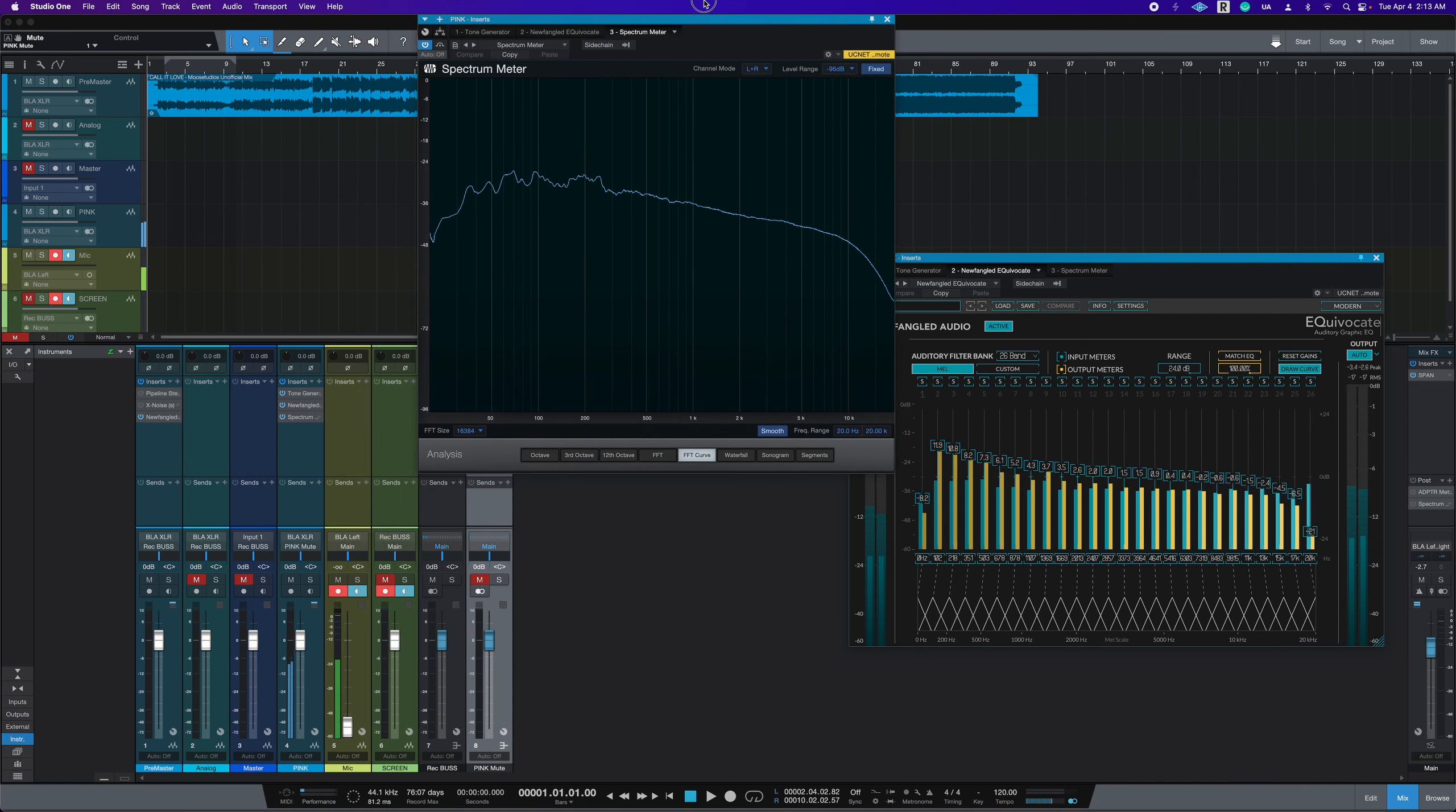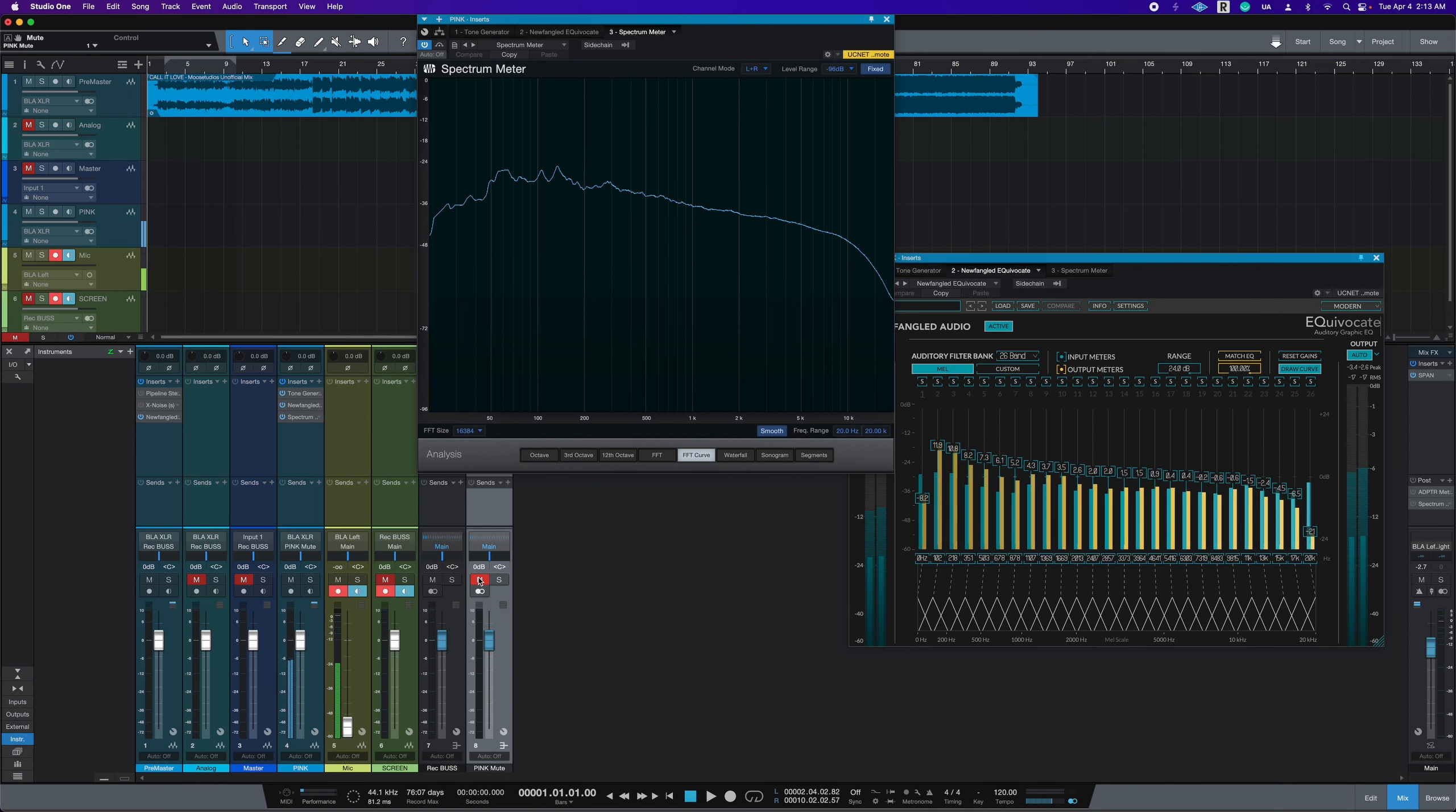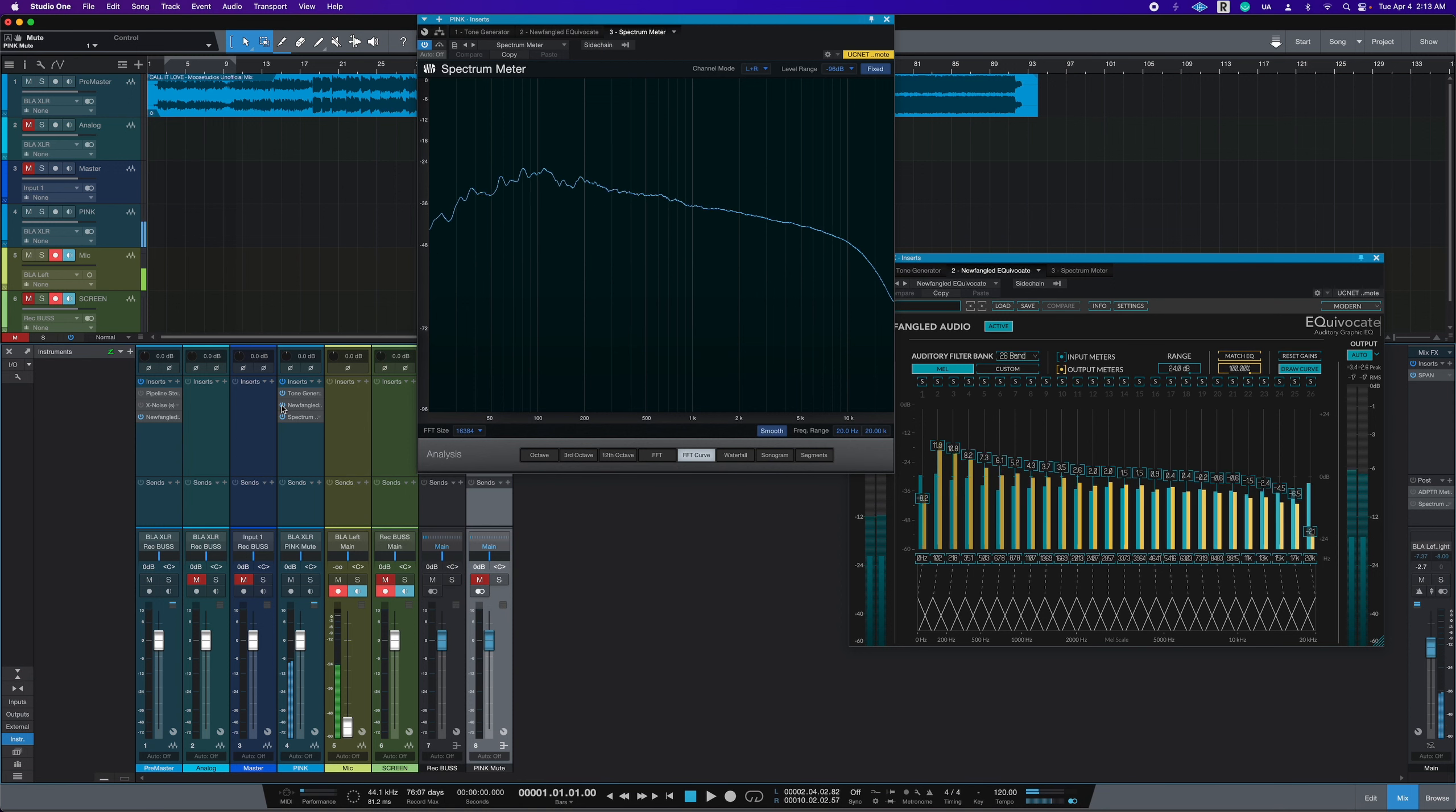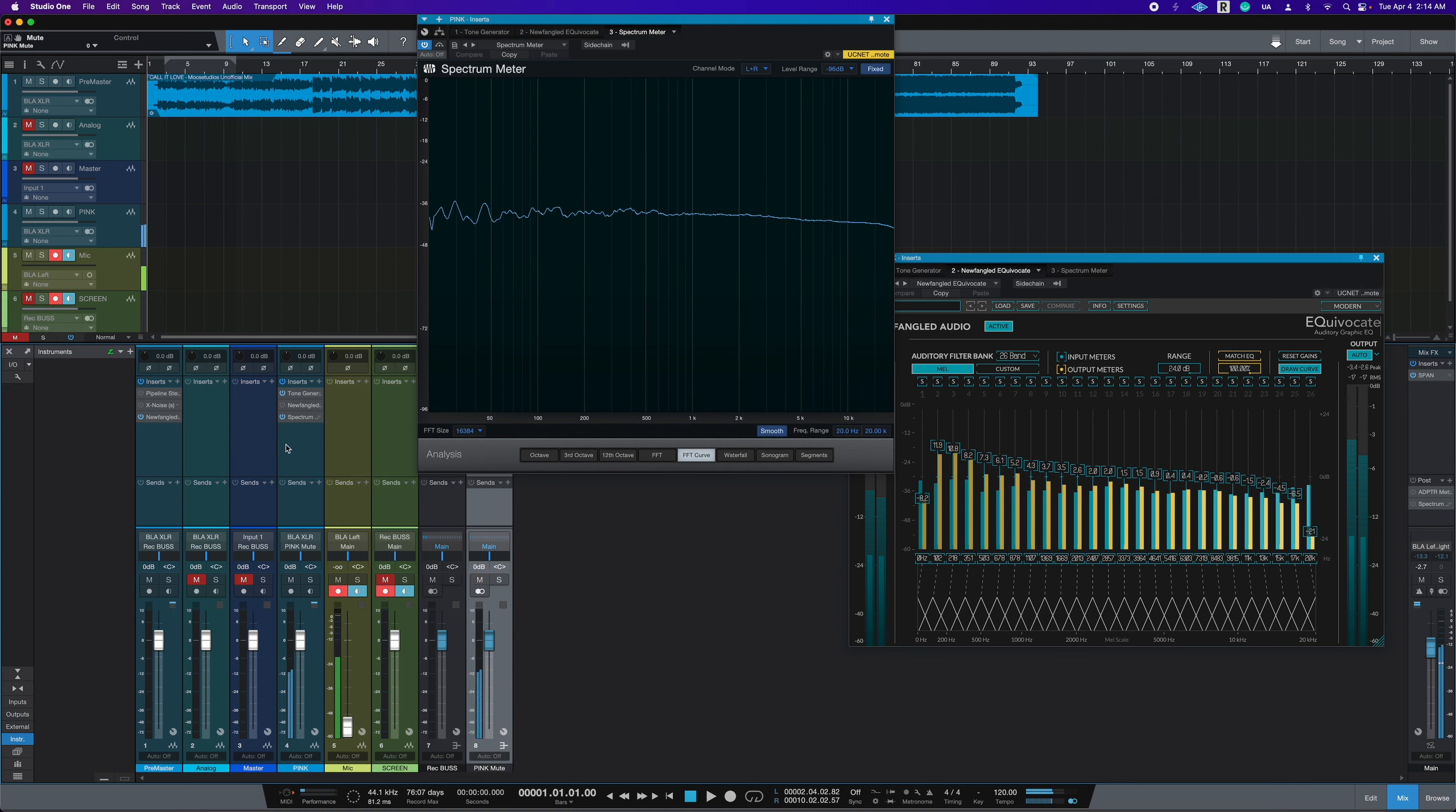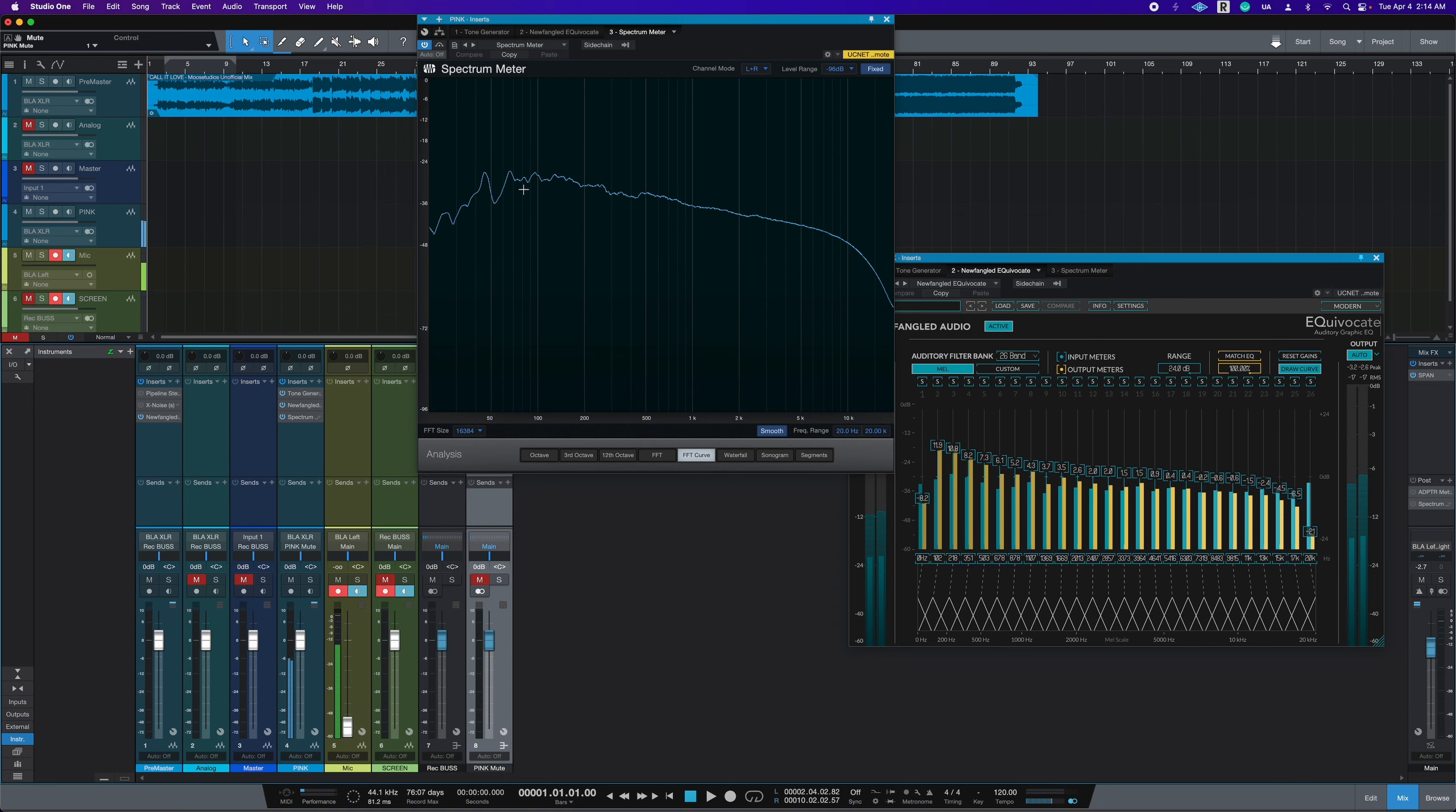This is pink noise that I have EQ'd. And this is the pink noise that you would hear from your normal tone generator. So yeah, it's a lot warmer sounding, but it sounds dark to me.